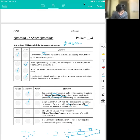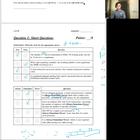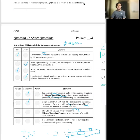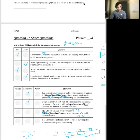The third question asks whether the CPI of a single-cycle processor is always, sometimes, or never lower than that of a multi-cycle processor. In a single-cycle processor, CPI is always exactly one by definition — each instruction executes in a single cycle. In a multi-cycle processor, at least one instruction must take multiple cycles, so the average CPI will always be greater than one. Therefore, it is always true that the single-cycle processor has a lower CPI.